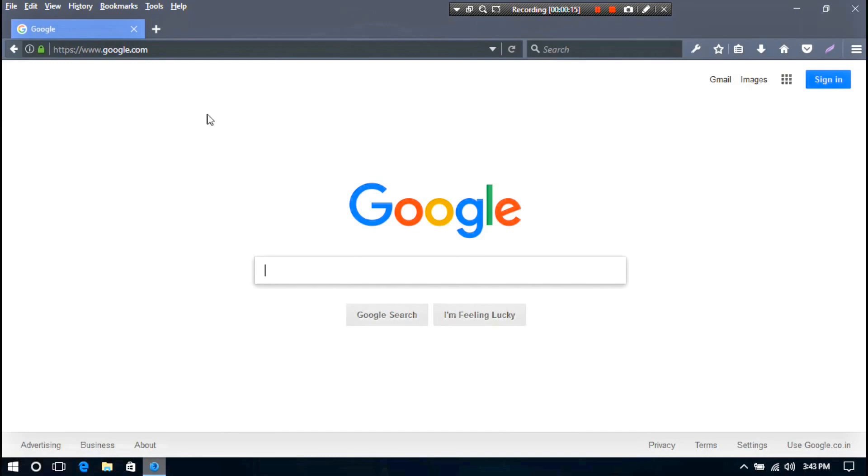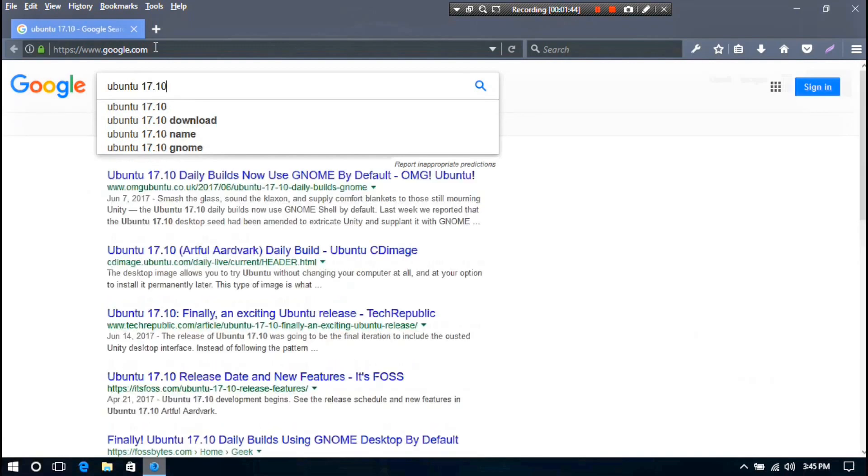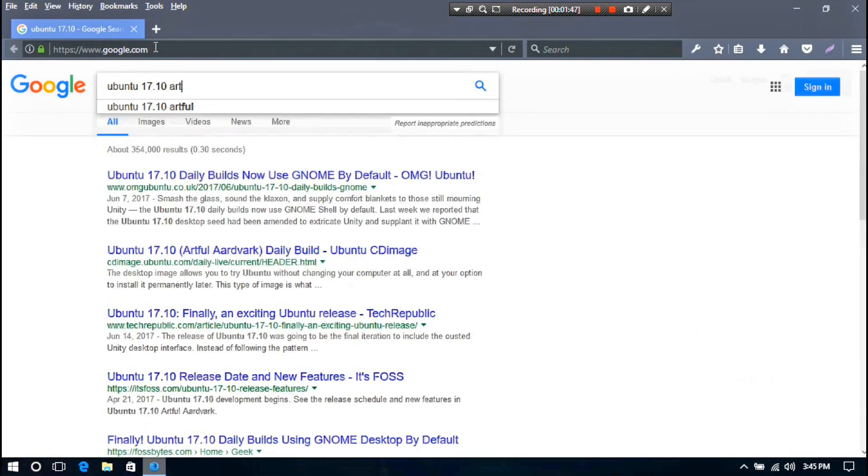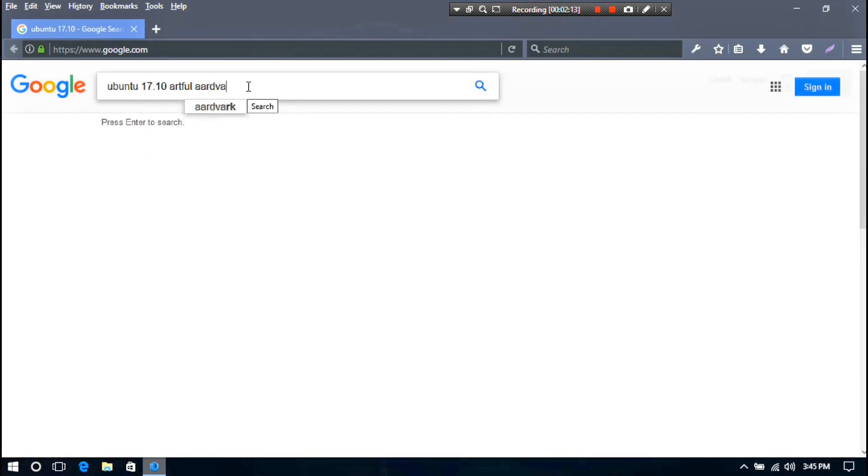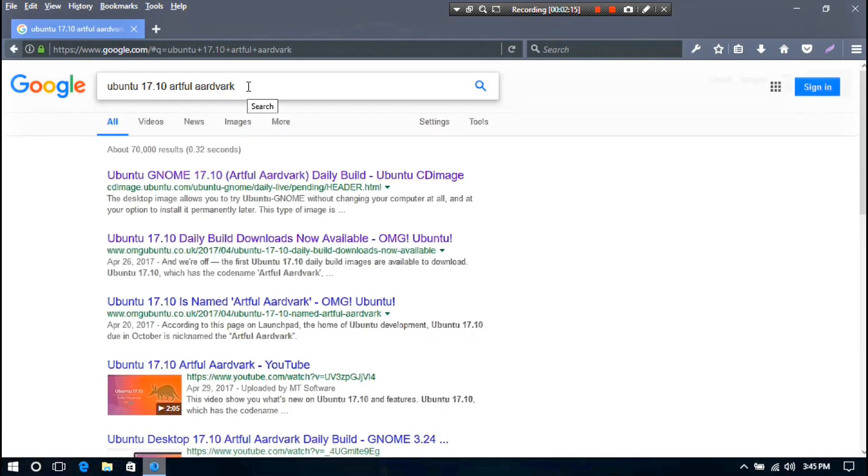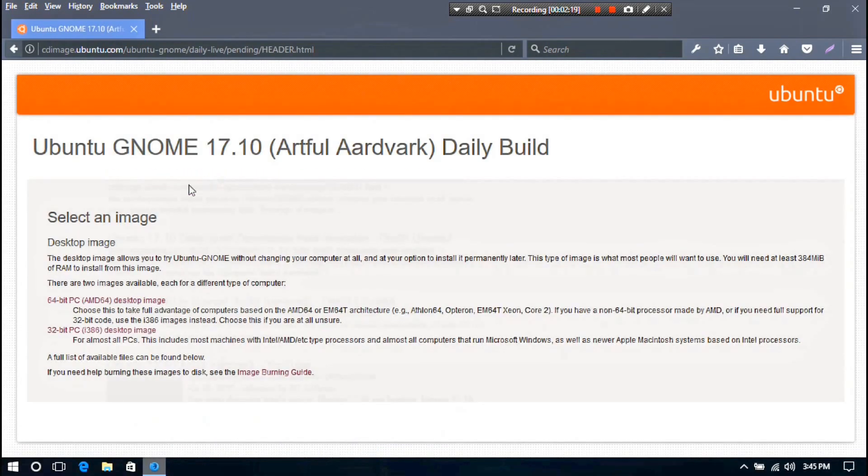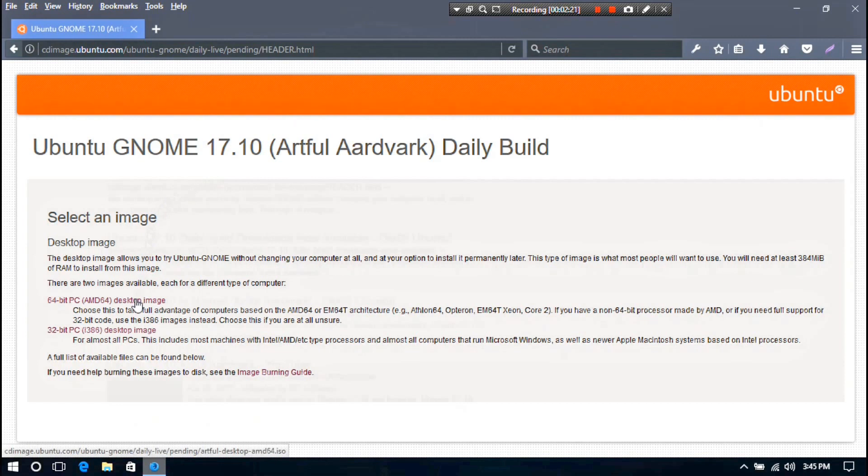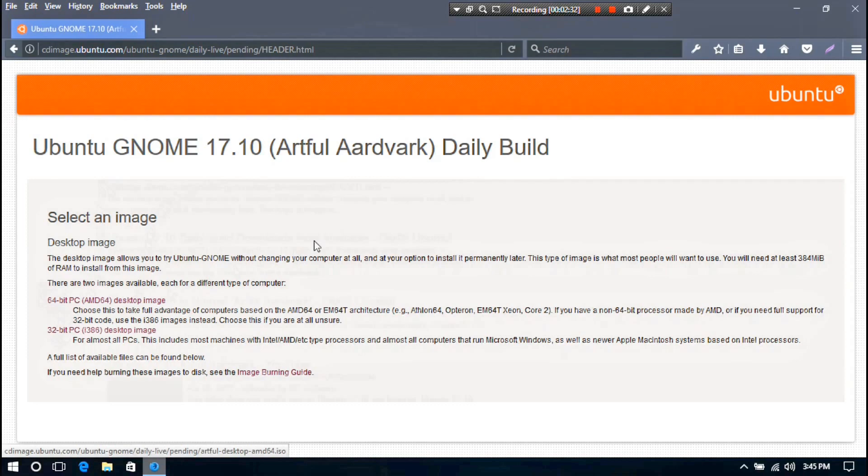First of all, go to Google and search for Ubuntu 17.10 Artful Artwork. You have to download Ubuntu ISO file as per your PC system. I have already downloaded 64-bit according to my PC system, so I am not downloading it anymore.